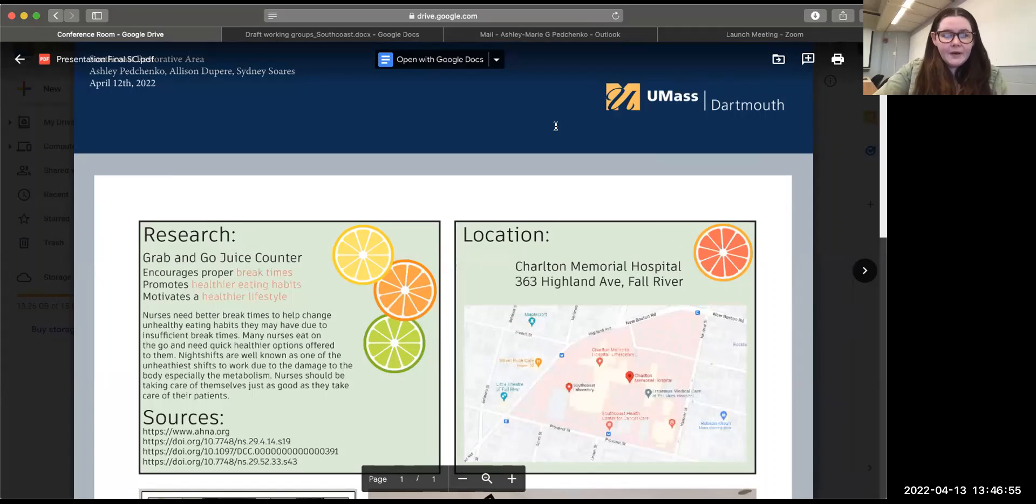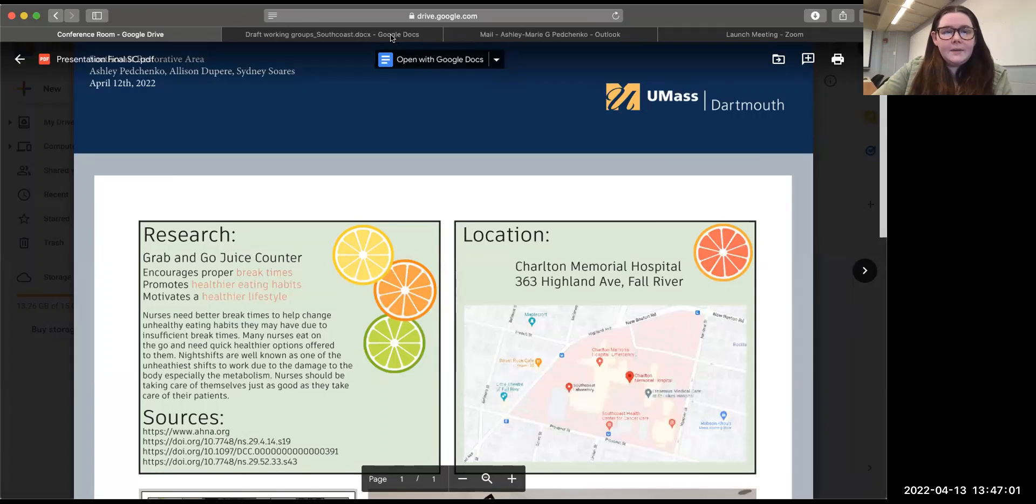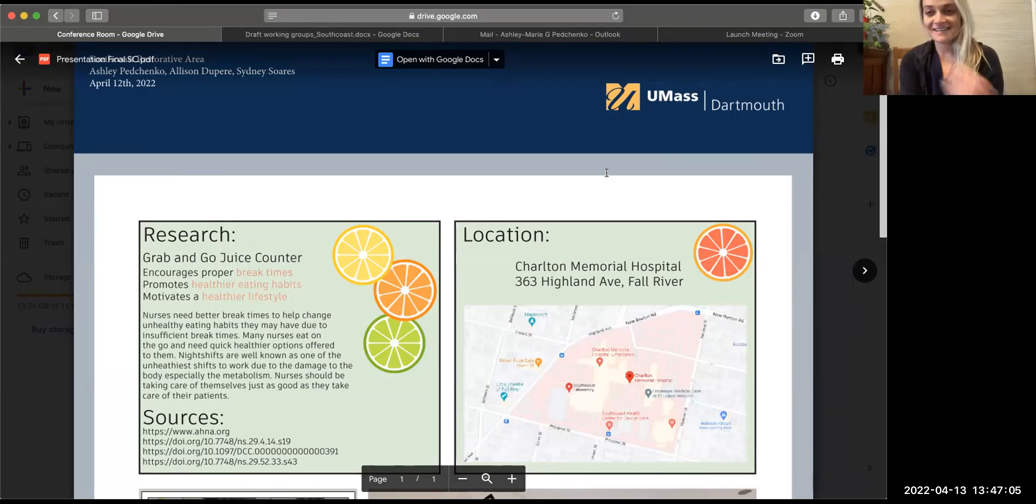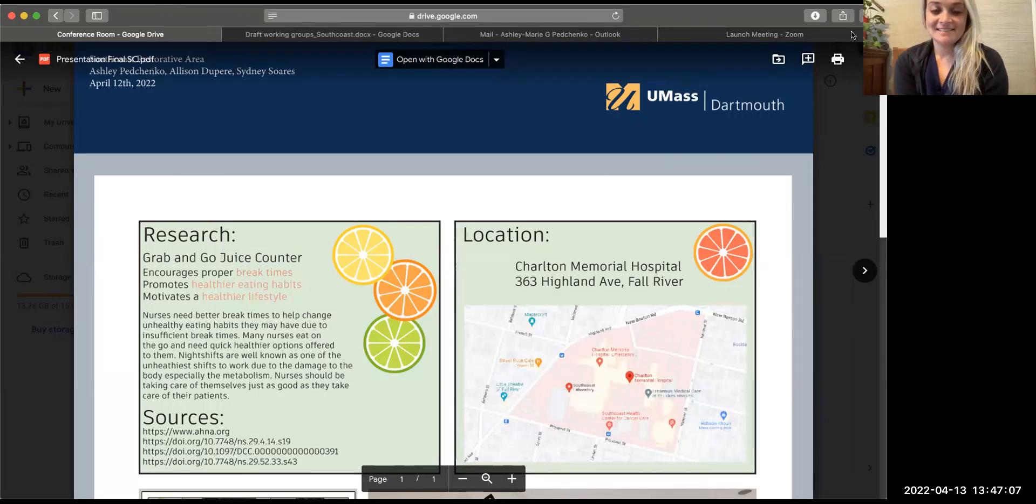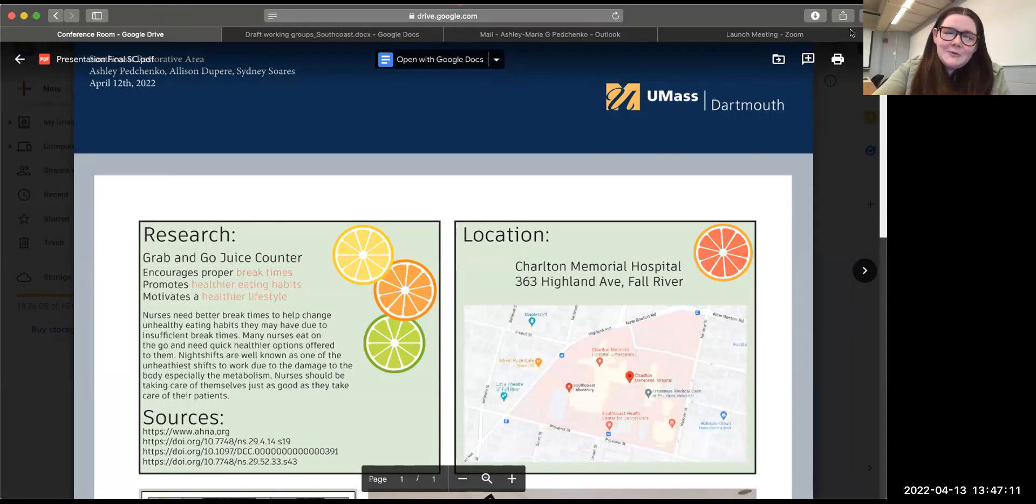Okay, so hi everyone. My name is Ashley and my nursing student was Allison. Hi, I'm Allison, and then my nursing student, or not my nursing student sorry, my South Coast rep was Sydney.